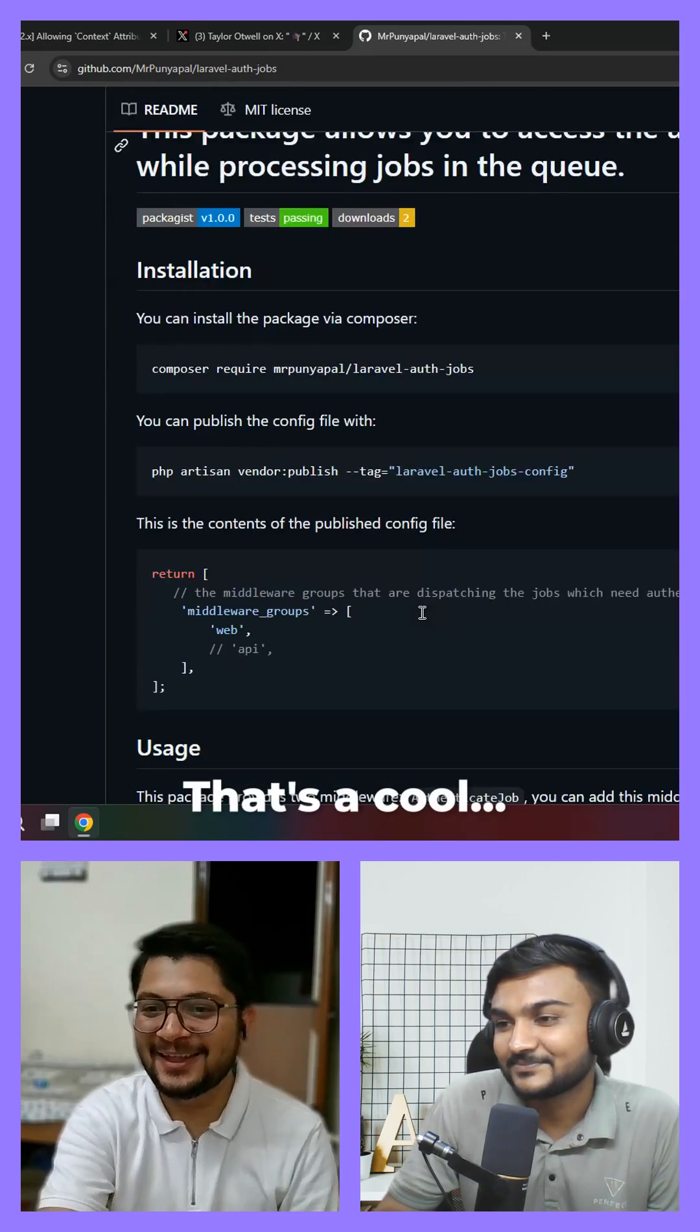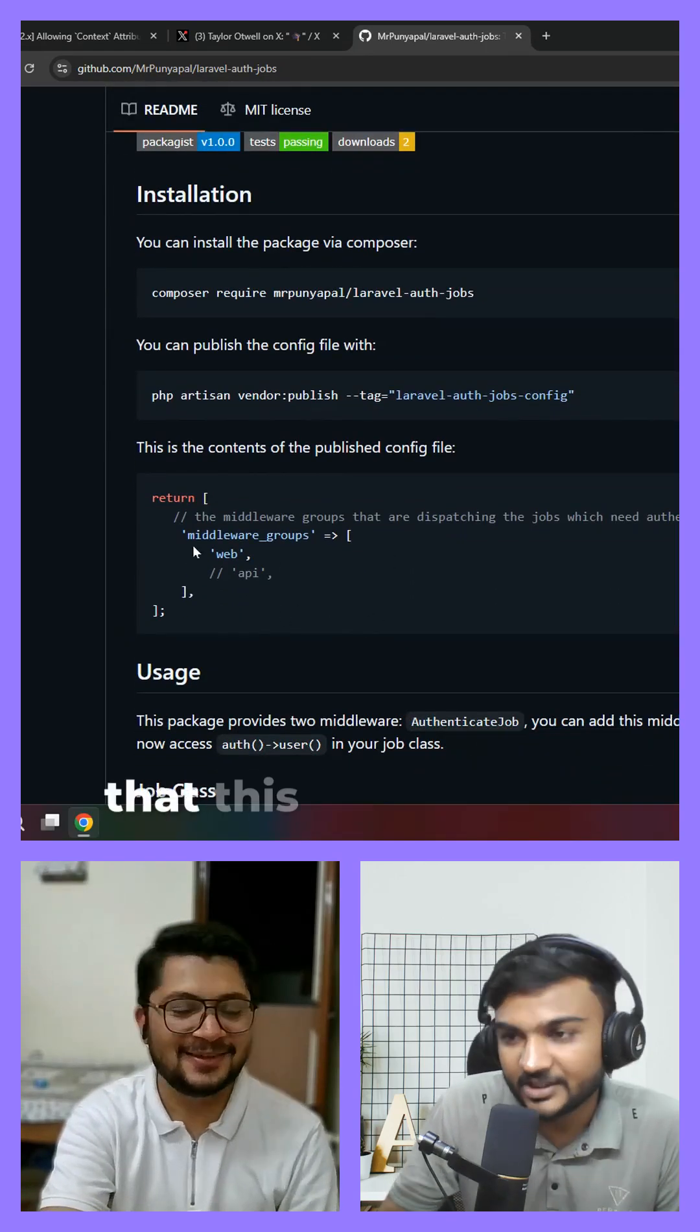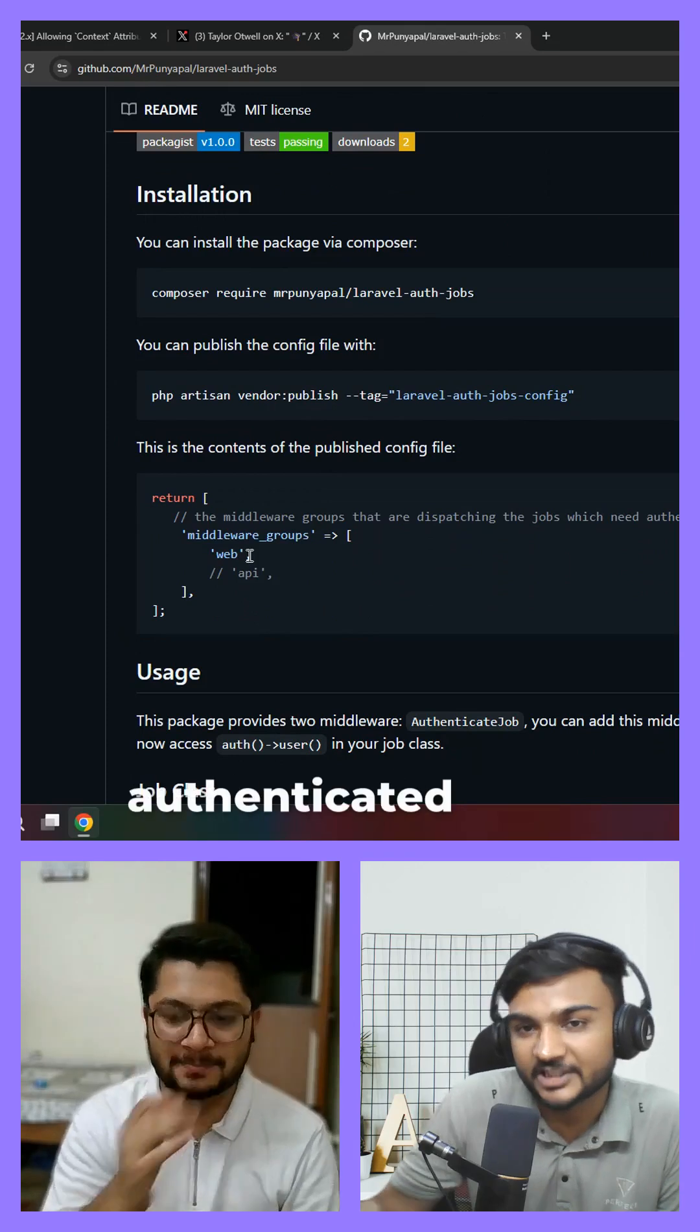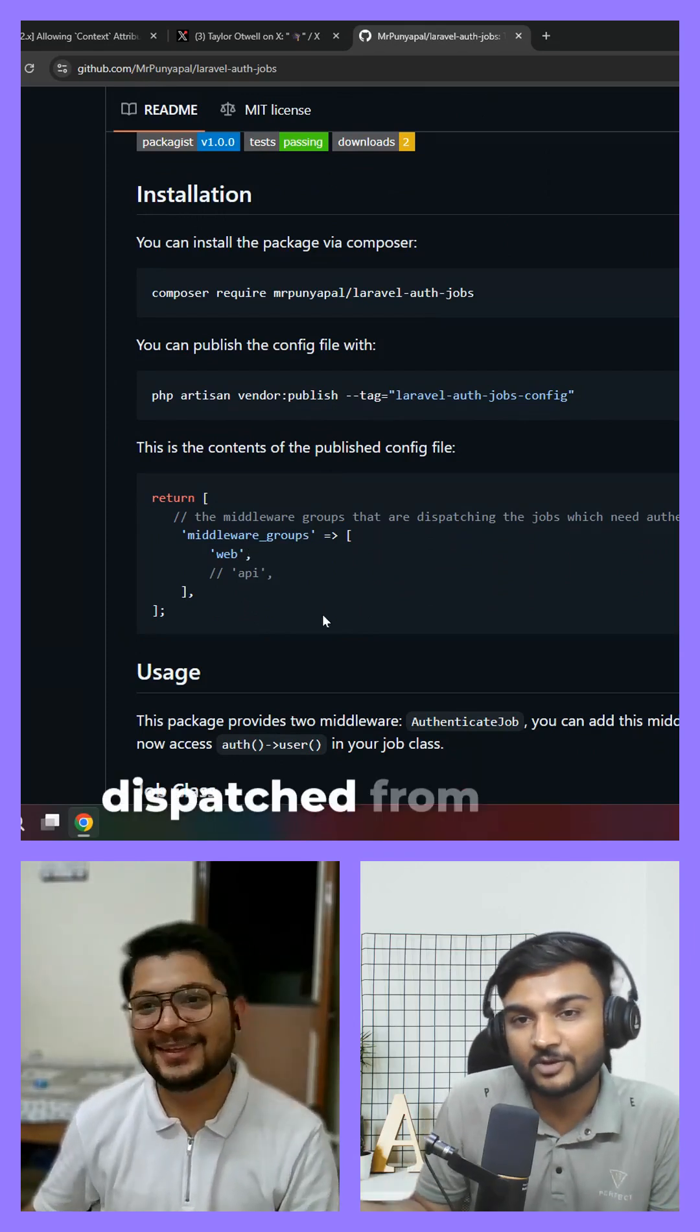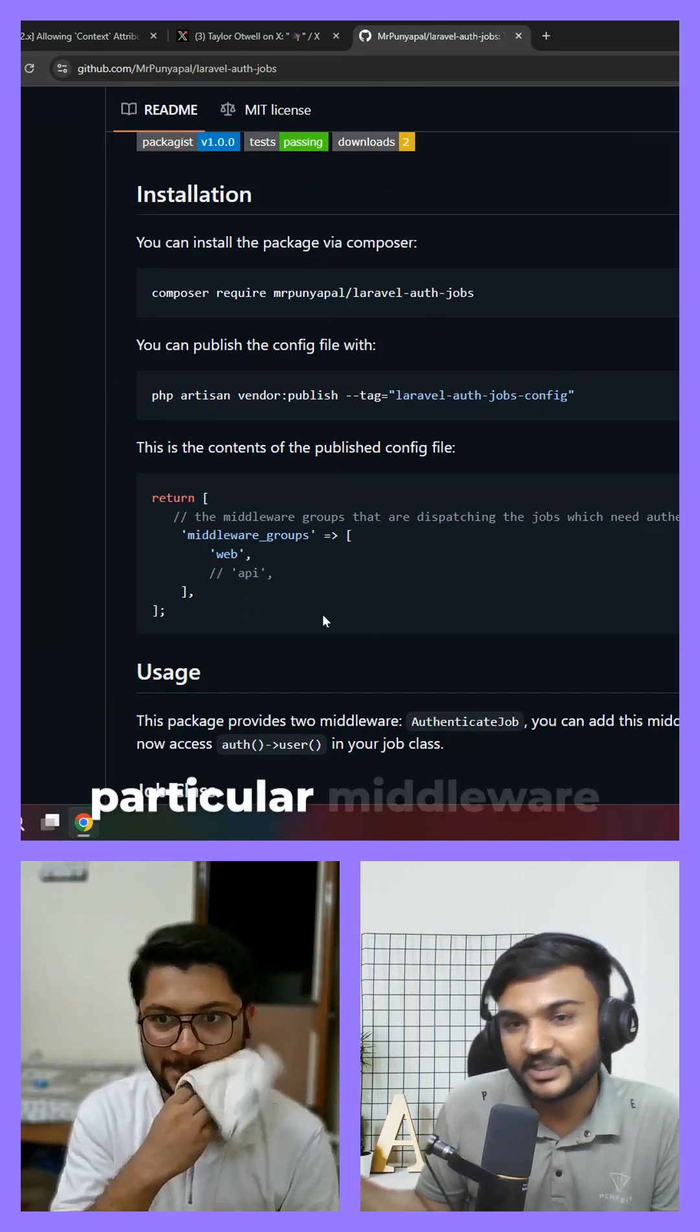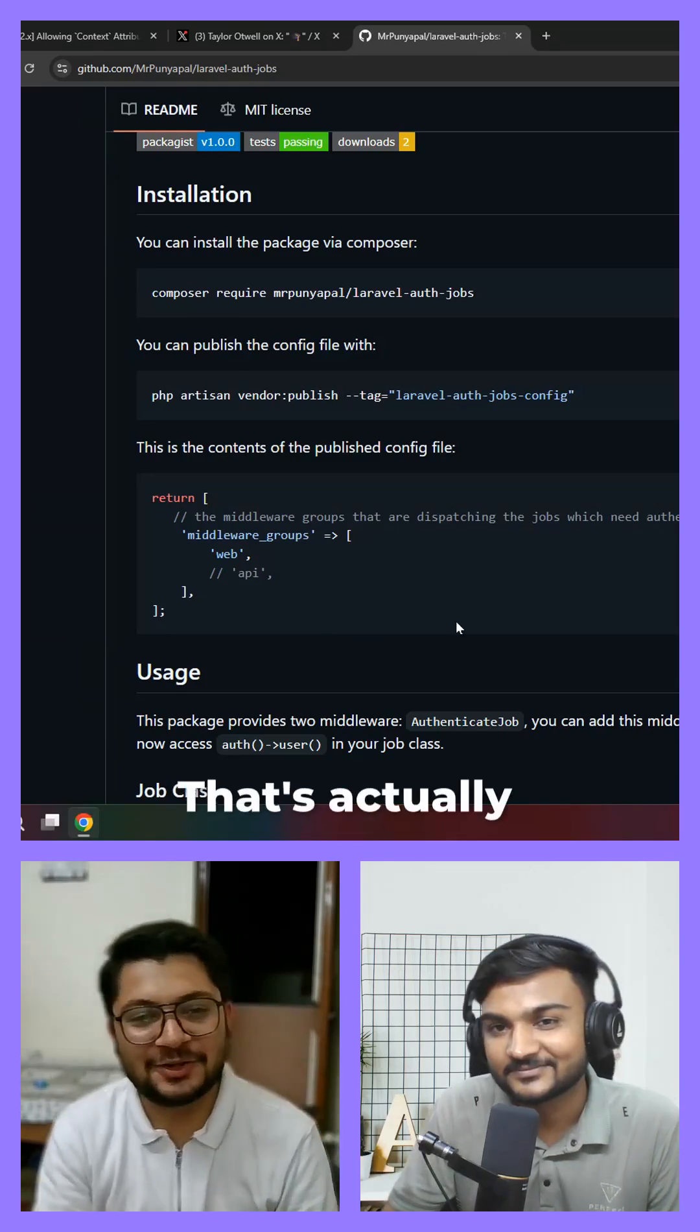And you can also define that this middleware group should have authenticated jobs and whatever jobs dispatched from that particular middleware group will be authenticated. That's actually really good.